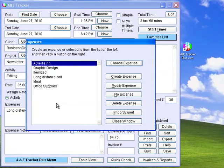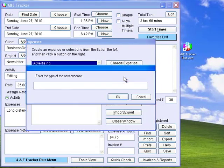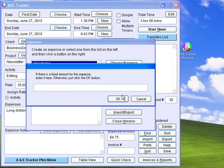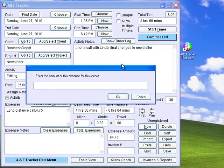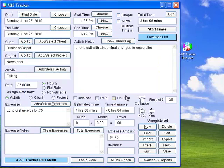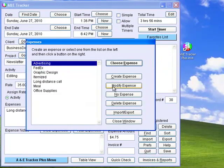Similarly, you can add expenses to the expense list by clicking Add Select Expense and then Create Expense. Enter the type of the new expense — for example, FedEx. You can specify a fixed amount for the expense item, or just click OK and the program will ask you for the amount when you choose that expense type. You can modify or delete expense types at any time. You can also import and export lists of expenses, projects, clients, or activities by clicking the Import Export button in that window.